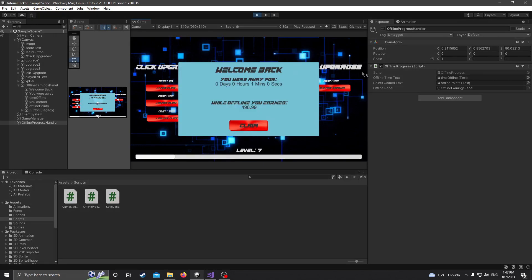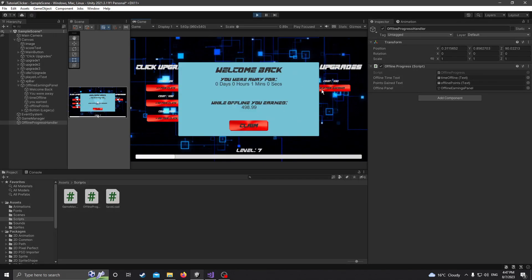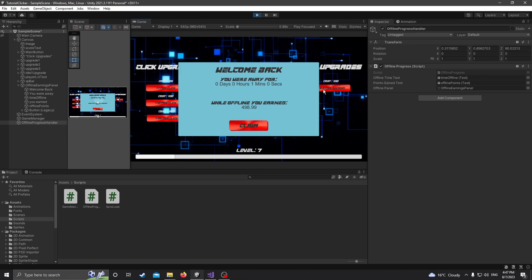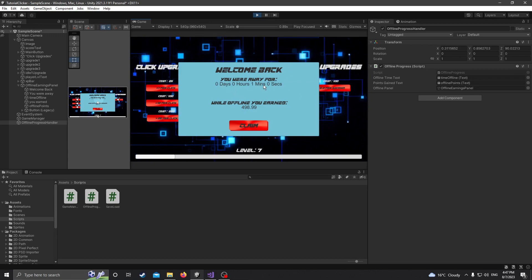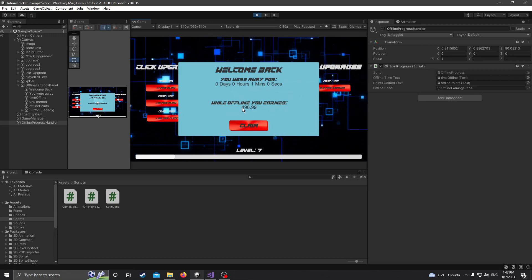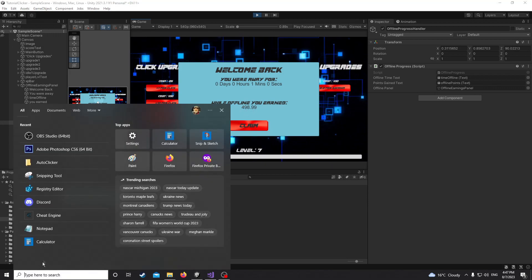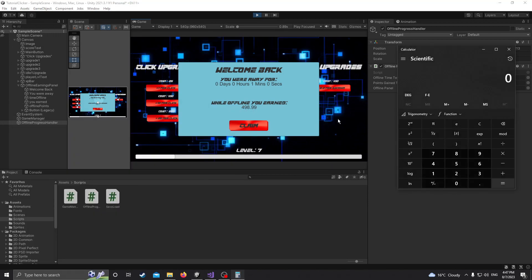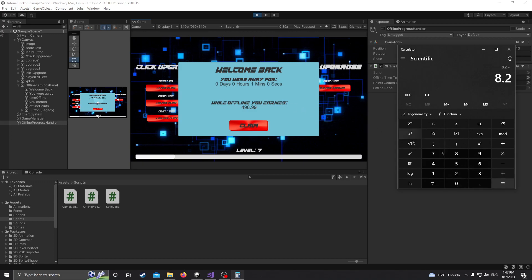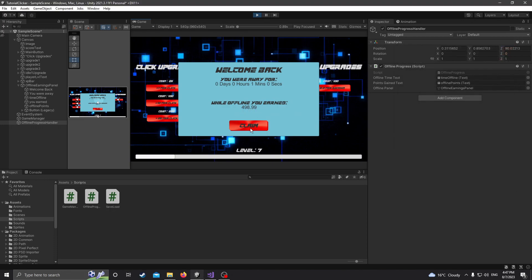There we go. So we're getting 8.2 per second. We were away for exactly one minute actually, and we earned 498. And so just to test the calculations here on this, let's do 8.2 times 60 because we were away for 60 seconds, and 492, well, 498.99, close enough. So yeah.